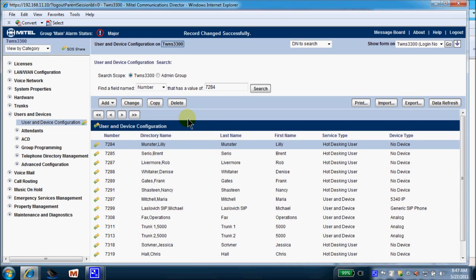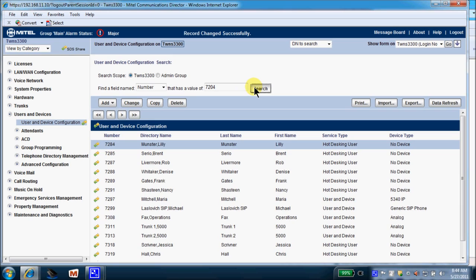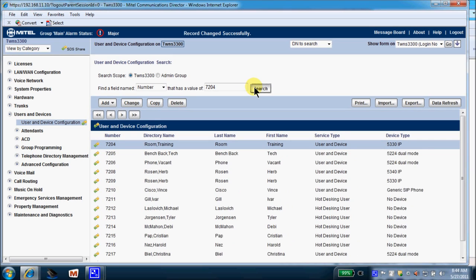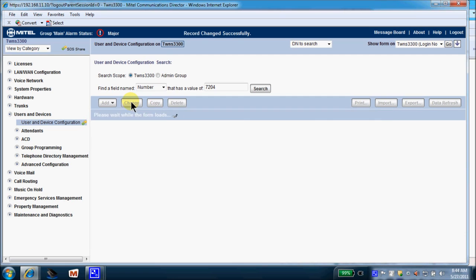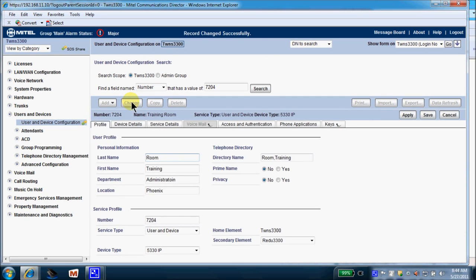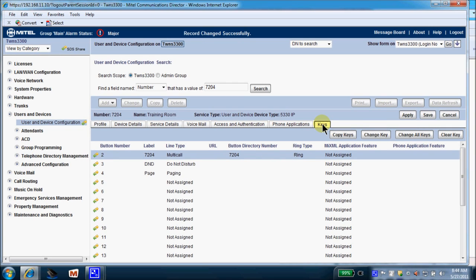So now we'll talk about programming a key. Let's pick on extension 7204 in this particular case. So we'll search for extension 7204. There we are right there. So we need to make a change. And when the key form finishes loading here, we're going to make a key change to extension 7204. So as you can see, these are the keys available on extension 7204.